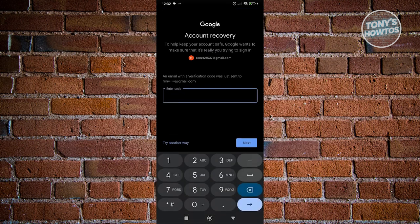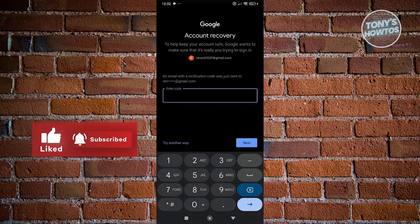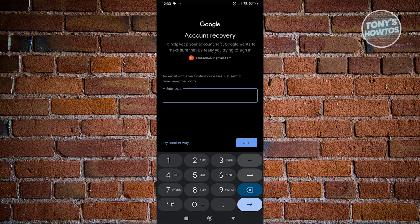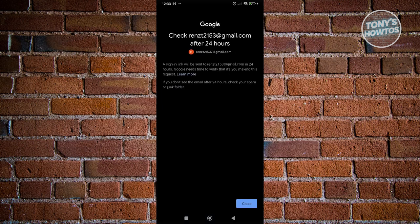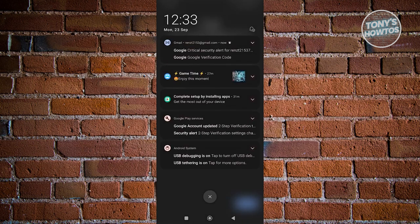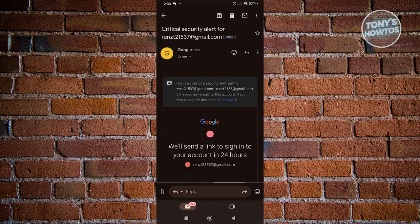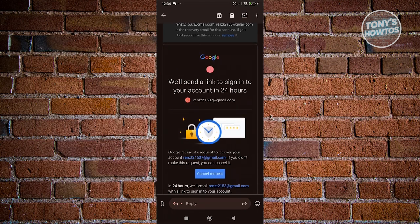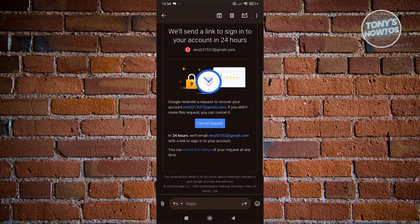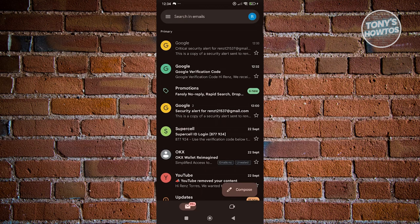Check that email and use the verification code to log in to your account. Since this is account recovery, they may ask you to update some information once logged in. After entering the verification code from your other email, it will say a sign-in link will be sent to your other email account. This may take up to 24 hours, so just wait and check after a few hours. When you see a link from Google, click on it and you should be able to log in to your account. That's about it!